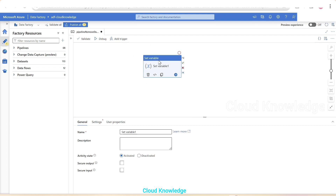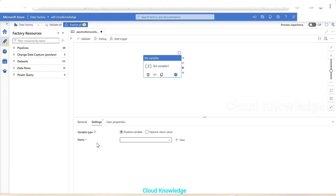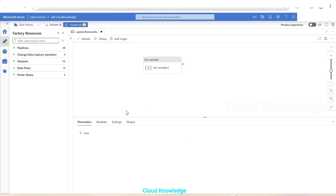In the Set Variable activity settings, we select pipeline variable. Since no pipeline variables have been created yet, the dropdown shows nothing. We need to create pipeline-level variables. Clicking on the empty canvas space reveals options: Parameters, Variables, Settings, and Output. The Variables tab is where we'll define our input and output arrays.